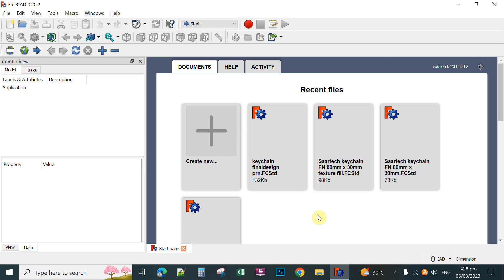First, after opening FreeCAD, you click Create New — click this one.